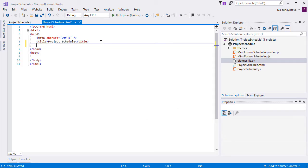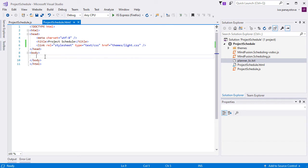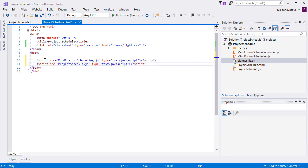At the bottom of our webpage, right before the closing body tag, we add references to two JavaScript files: Mindfusion scheduling, which is the schedule library, and project schedule, the code-behind file.